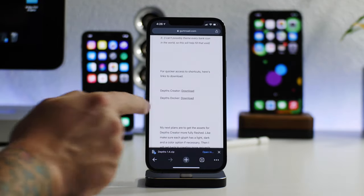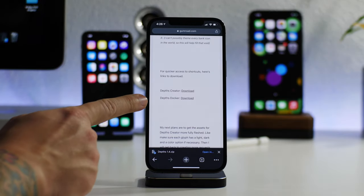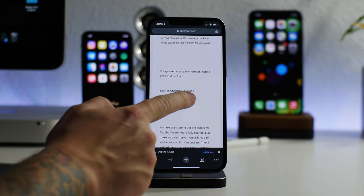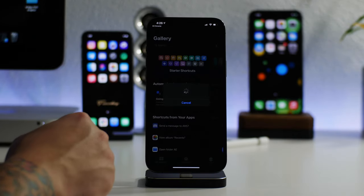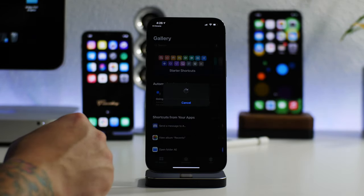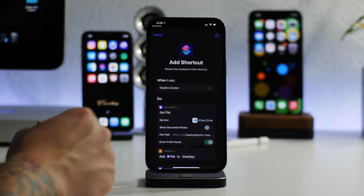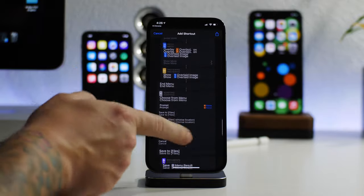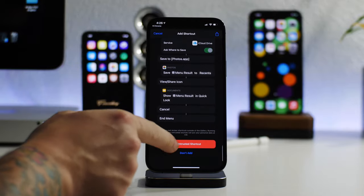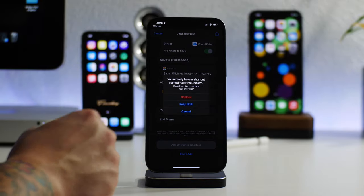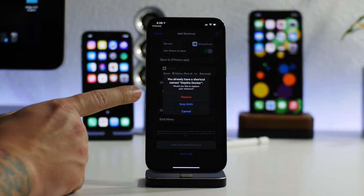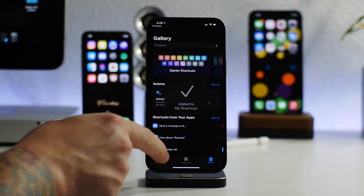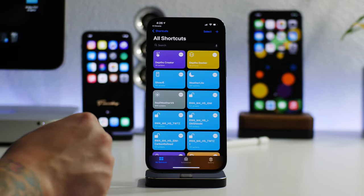Now we can hop back to Chrome. And now we're going to want to download the Docker. So let's click on download. Same thing again here. Just let it load, go ahead and swipe to the bottom and add the untrusted shortcut. I'm just clicking replace because I already have them.